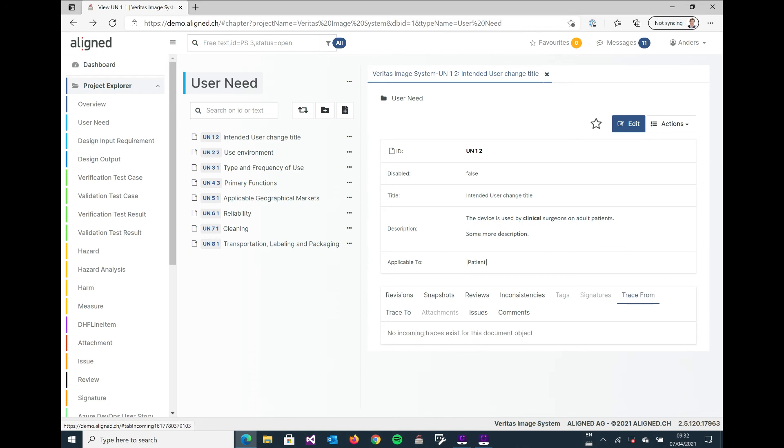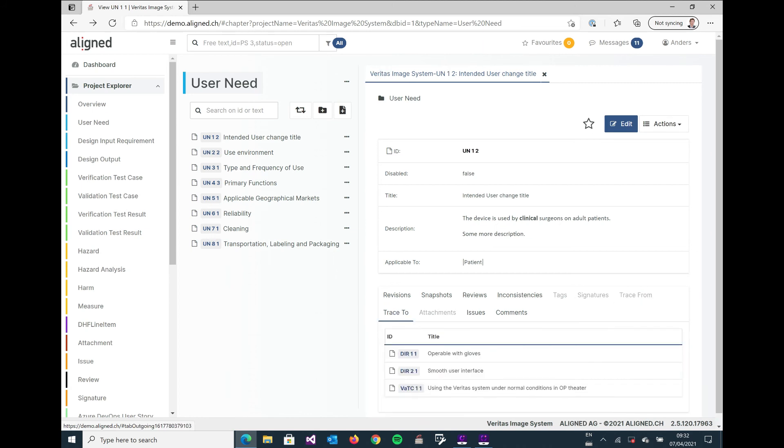And then we have the tracing parts where we have trace from, which should list objects tracing to this user need, so incoming traces you can say as well. And then we have a trace to, and that's listing the objects that we are tracing to from this user need. So user need one is tracing to design input requirement one, two, and validation test case one.